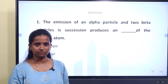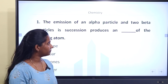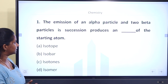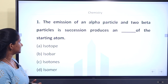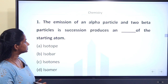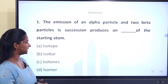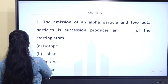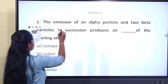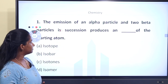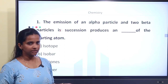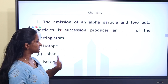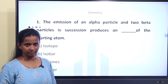The second question is: The emission of an alpha particle and two beta particles in succession produces a dash of the starting material. This is nuclear chemistry related. The starting material is emitted by alpha particles, and they are emitted by beta particles.